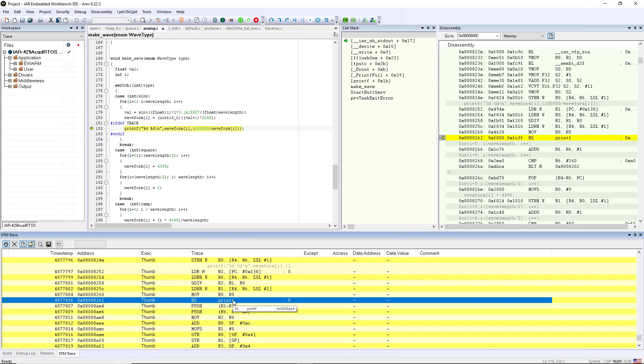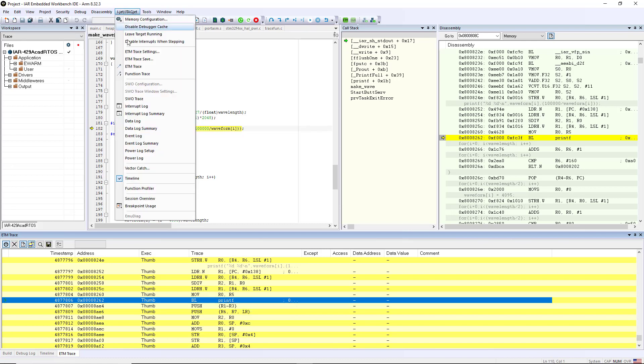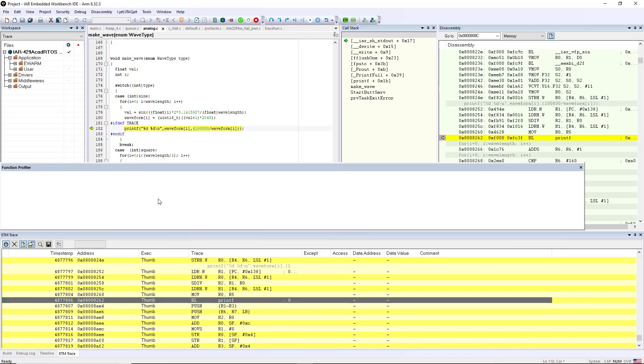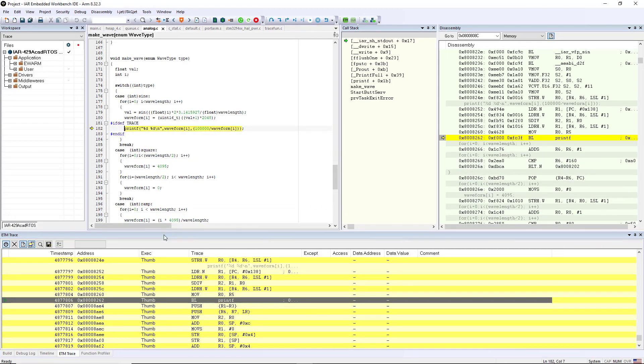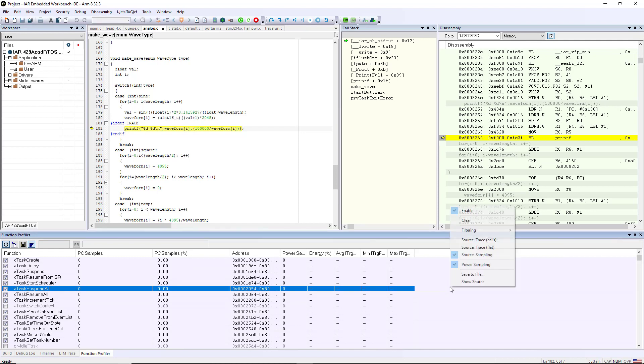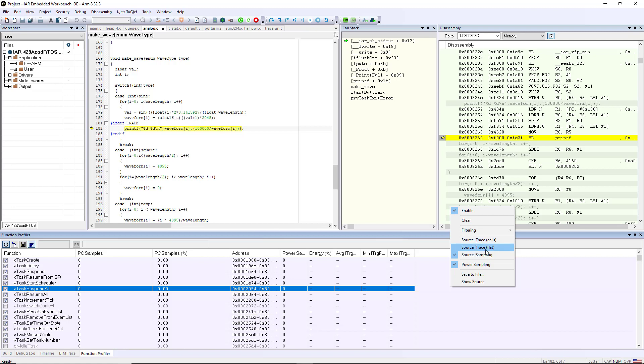Now there are other ways that you can leverage this information as well. If I go into the function profiler, and I'm going to drag and drop this to save a little bit of screen real estate, what I can do is if I right click inside of here you can see that it's going to use SWO trace, but since I have a real ETM trace connector connected to this I have two different sources that I can do.